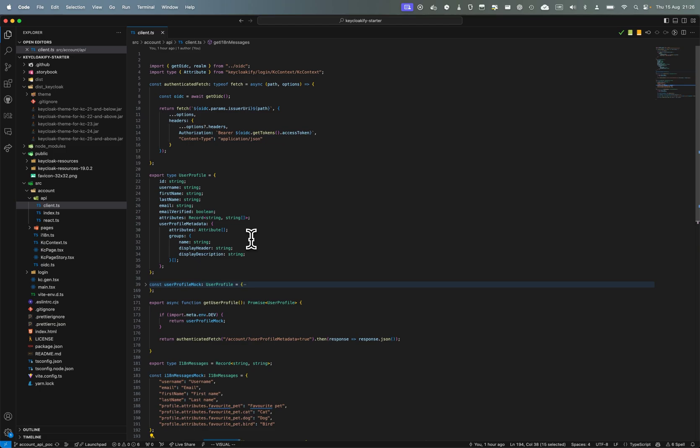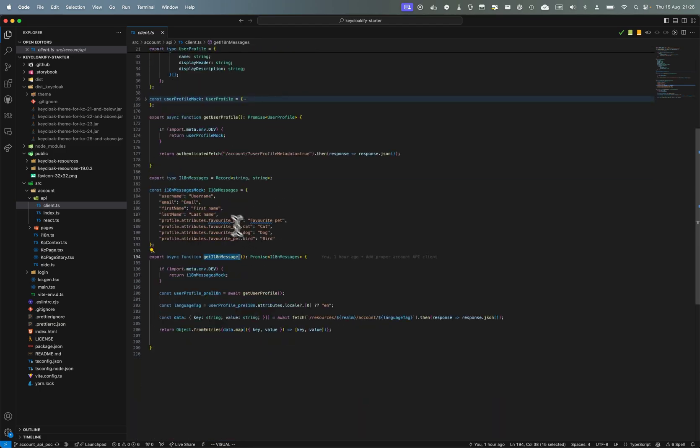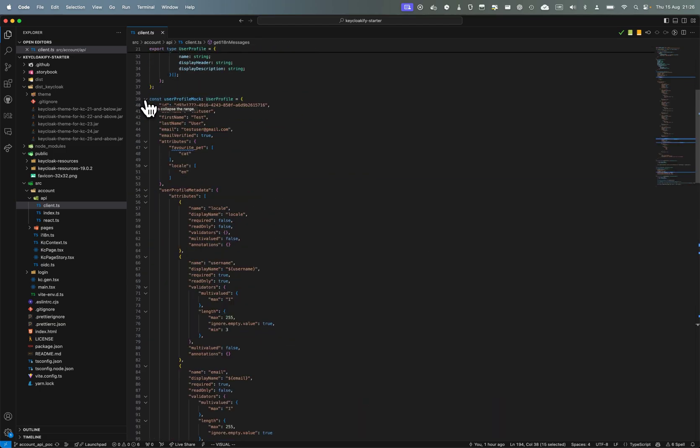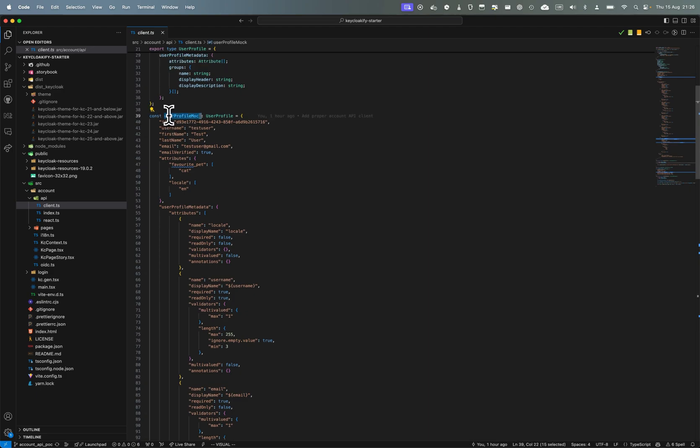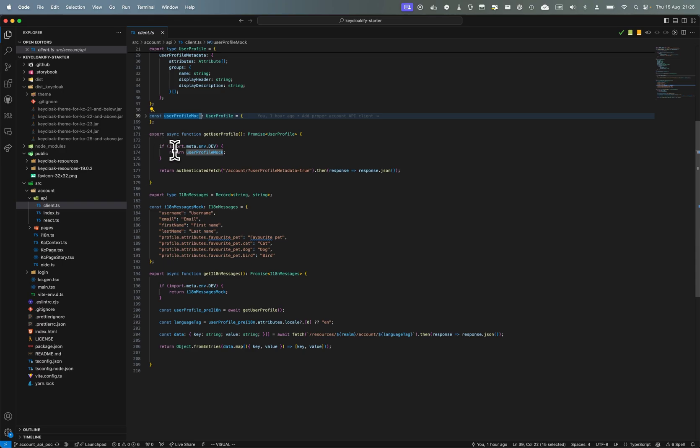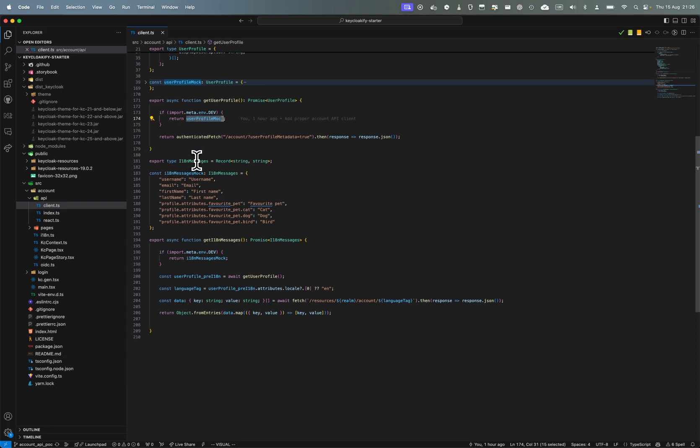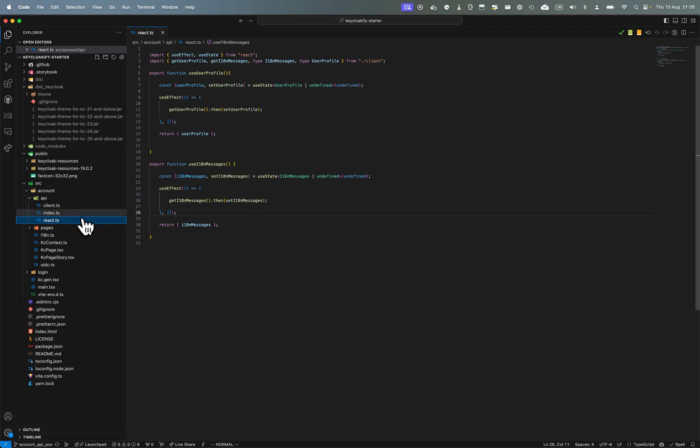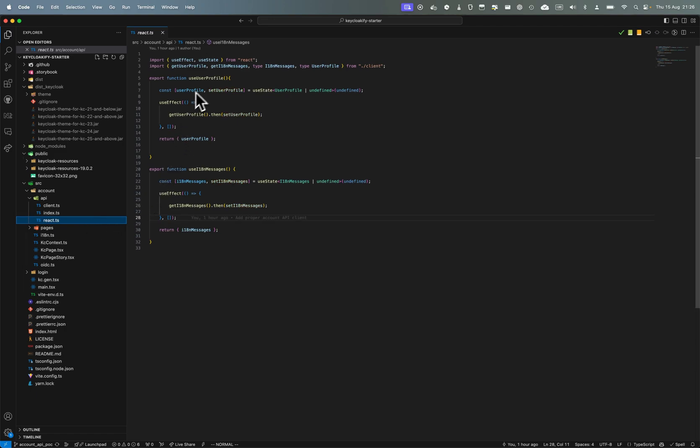And what I've done so that everything works still in storybook here is I've created some mocks for the response to the API. So if I'm in dev mode, so in storybook, this will return some mock data so you can still work outside of Keycloak. And I've created a little React adapter so we have some neat hooks that we can use to get those data in our components.